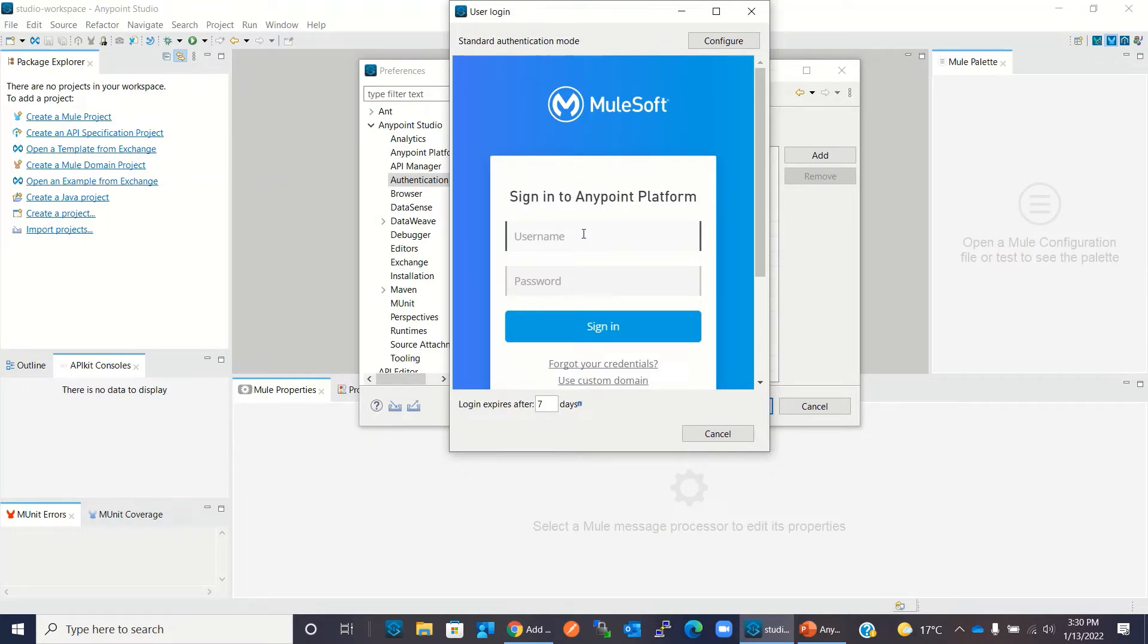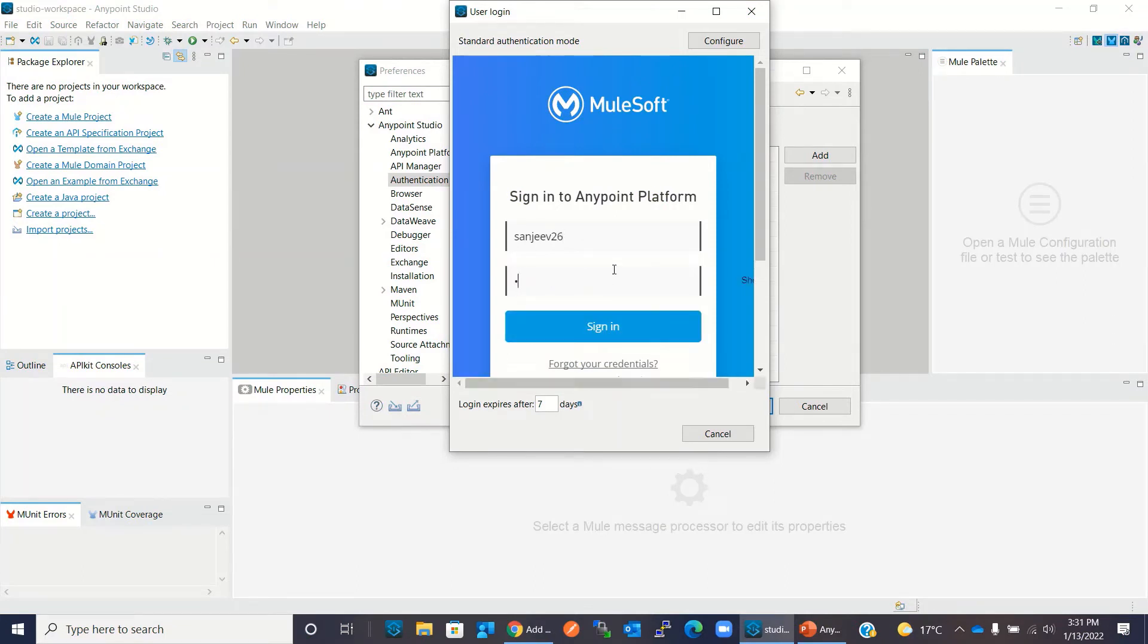I will enter my Anypoint platform user and password. I will click sign in.